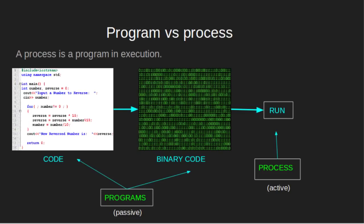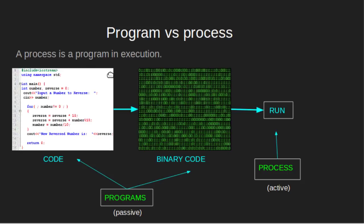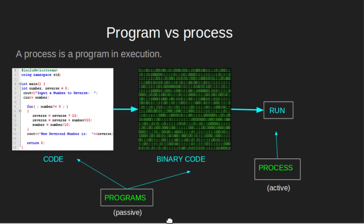Program versus process. A process is a program in execution. For example, when we write a C++ code and compile it, the compiler creates a binary code. The original code and the binary code both are programs. When we actually run the binary code, it becomes a process. Process is an active entity as opposed to a program which is a passive entity.